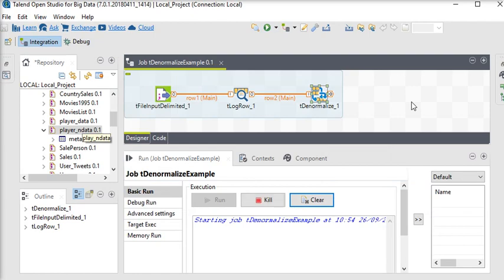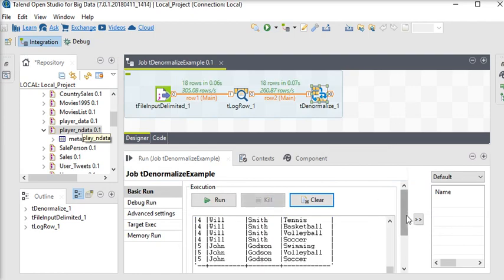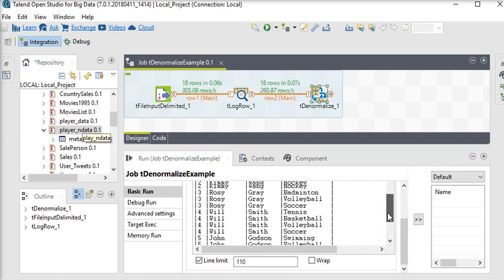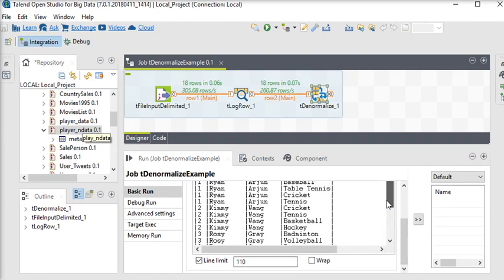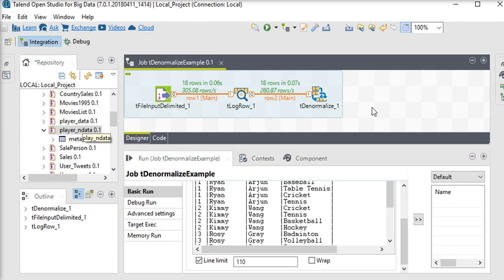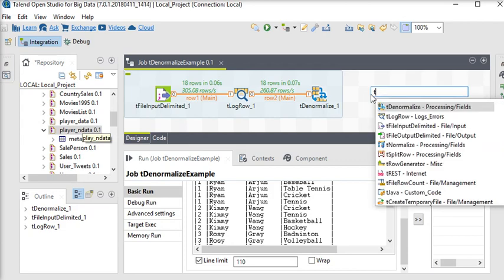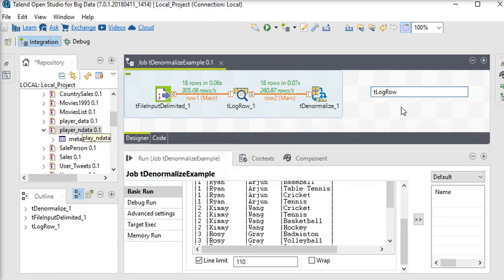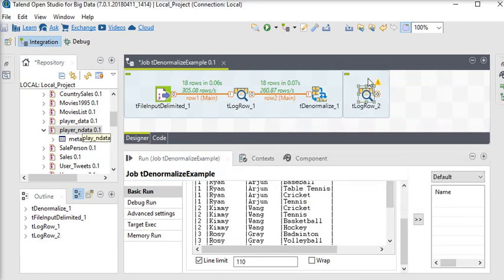So I want to see the output. If you want to store this output in any other destination like CSV text file, any database, then you can do that. But for the demo purpose, I want to see the output here, so I'm going to use another t log row component.